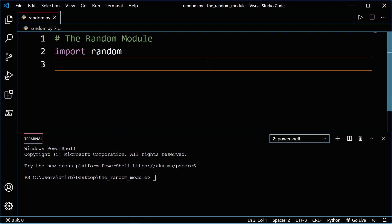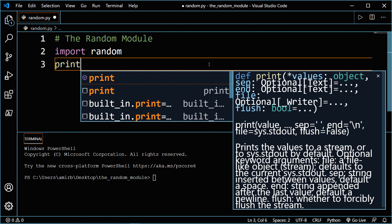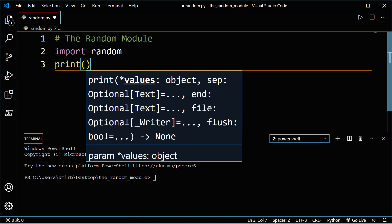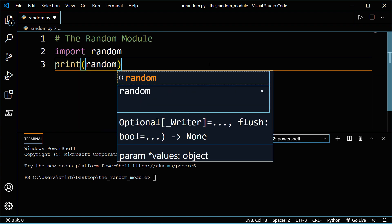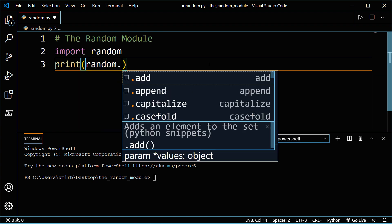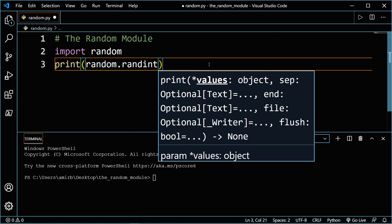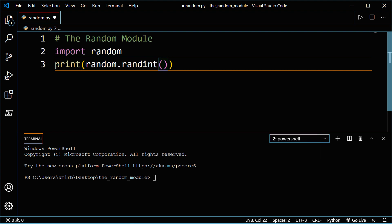Let's start by printing simple numbers between one and five. We'll use the print statement, then we'll use the random module dot a method called randint. The randint method returns a random integer in a certain range that you specify. In this case, we want a number between zero and five.